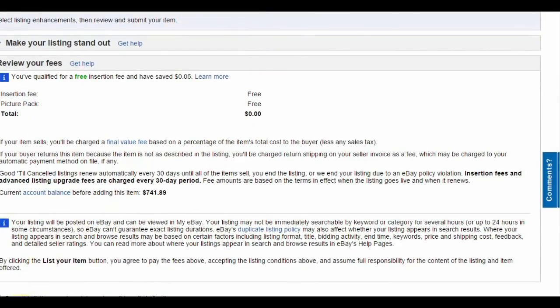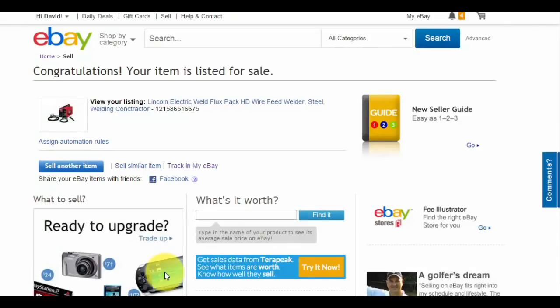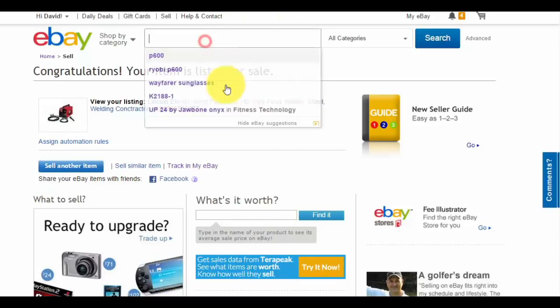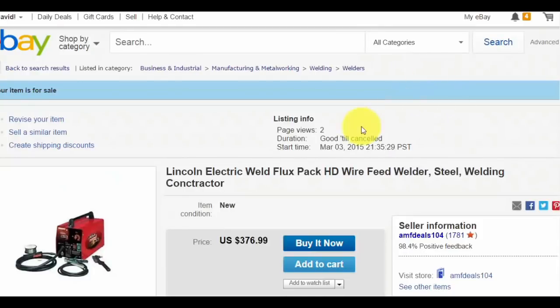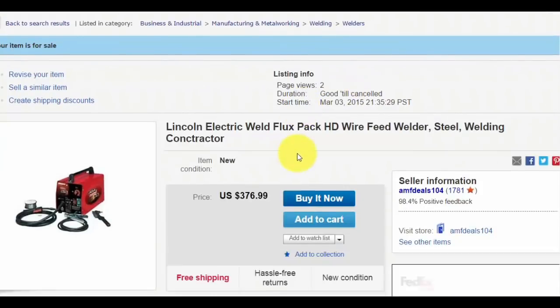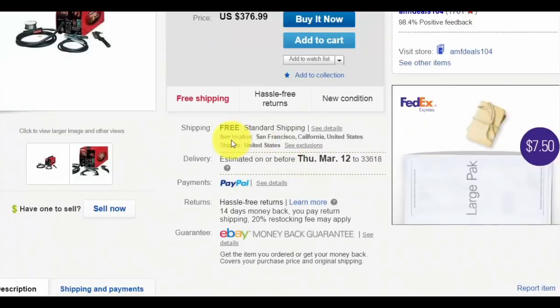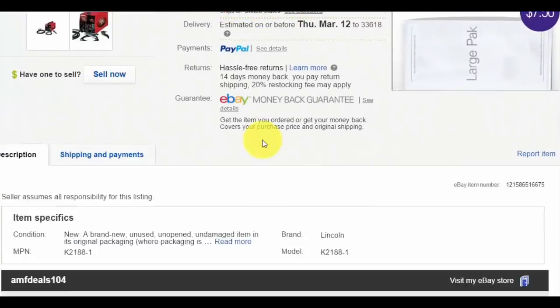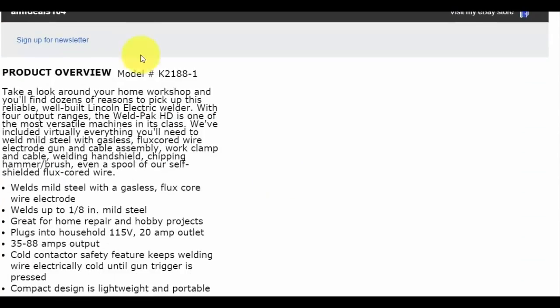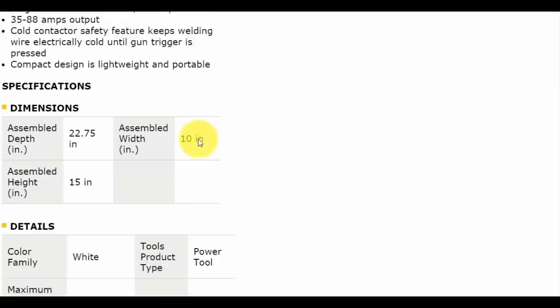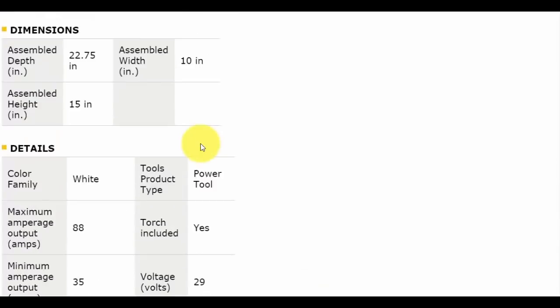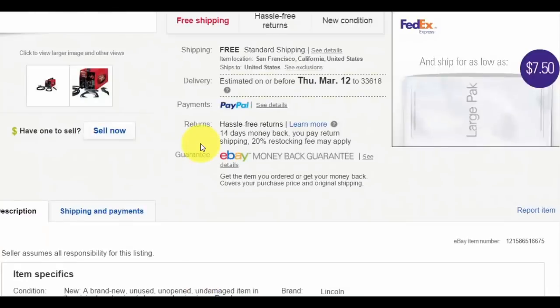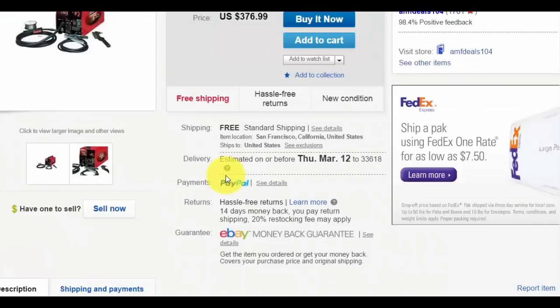That's pretty much it. The last final confirmation is at the bottom: list your item. This item is now officially live. It usually takes about an hour to three hours to be in eBay search results. Click view your listing to make sure everything looks fine. $376.99, everything looks good.